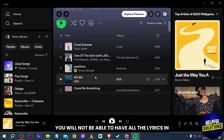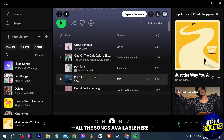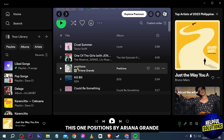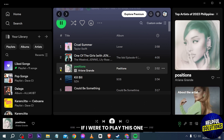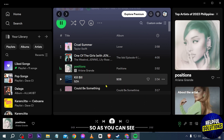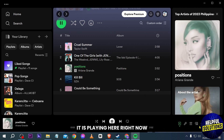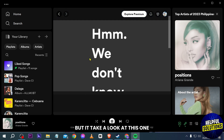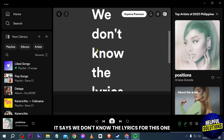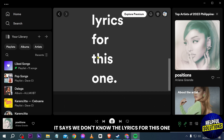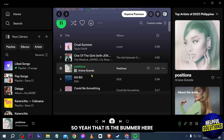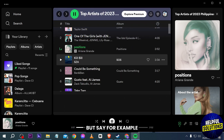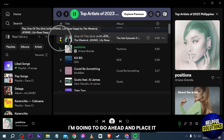For example, I'm going to go ahead and play this one — 'Positions' by Ariana Grande. If I were to play this one, just like so, as you can see it is playing here right now. I'm going to click this button, and take a look — it says 'We don't know the lyrics for this one.' So yeah, that is the bummer here.